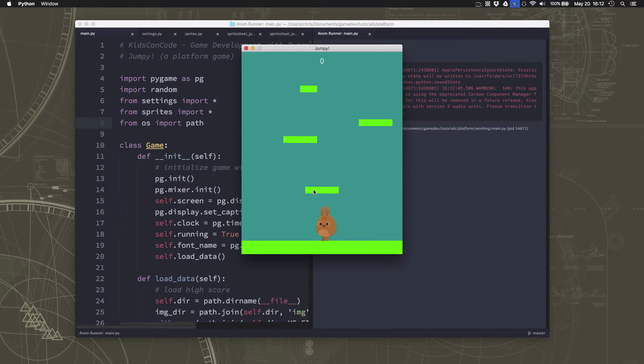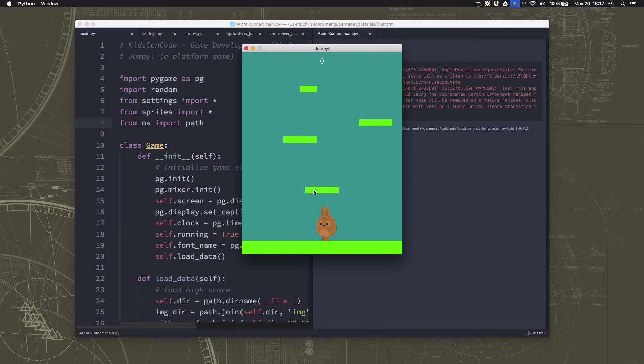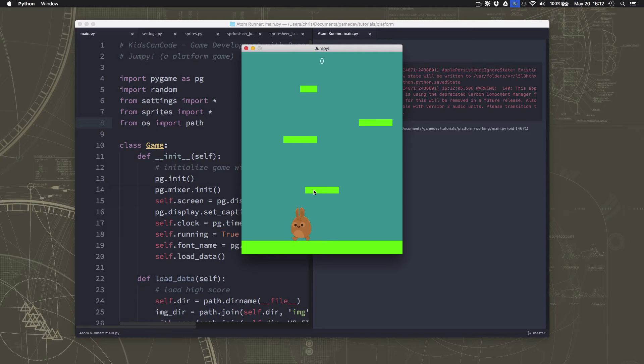Now, do you guys see what's happening right here? I've stopped pressing the left arrow key. My velocity should be zero, but I'm still walking. Do you know why?